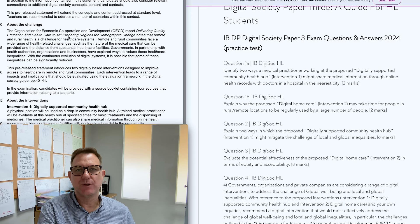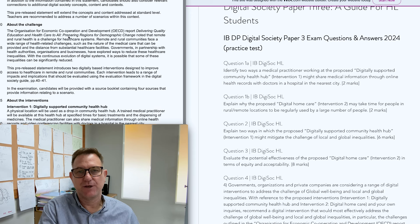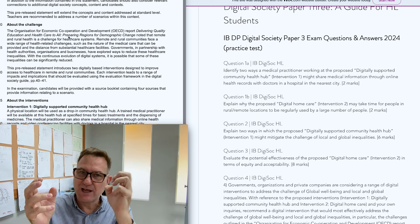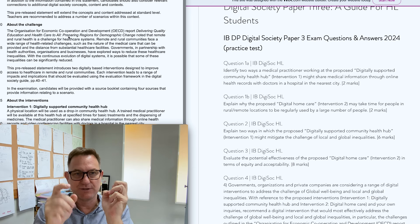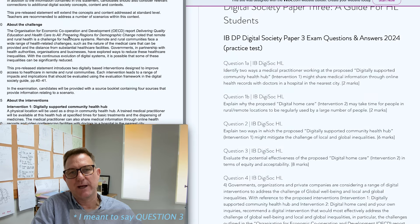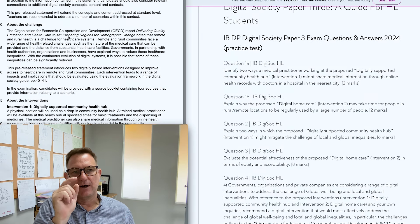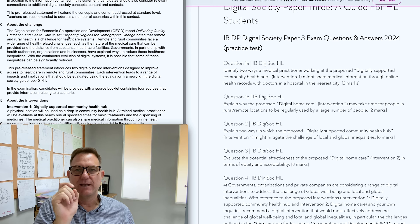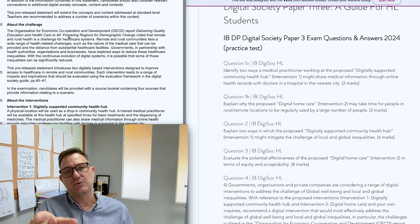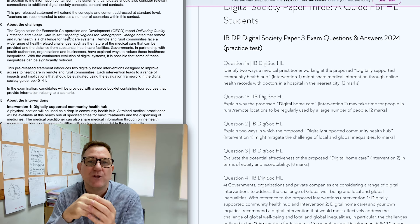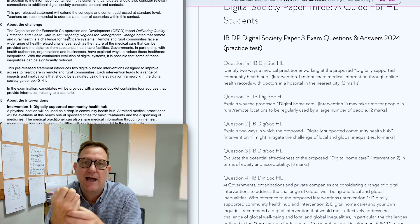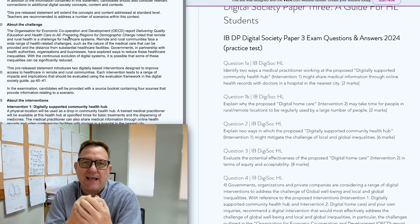In question 2, you're focusing on the intervention, trying to match the challenge with the intervention. You need to demonstrate a good understanding of both the challenge and the interventions presented in the pre-release. Question 3 is evaluate — you're evaluating one or both of the proposals, using the digital society guidebook's evaluation process. Question 4 is where you give your own recommendations, creating your own intervention to address the actual challenges.